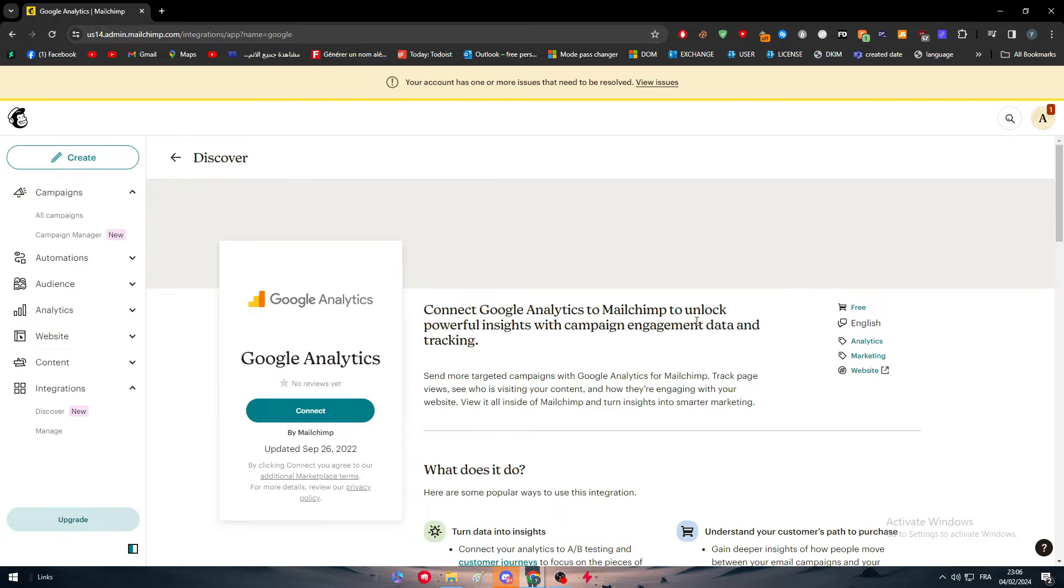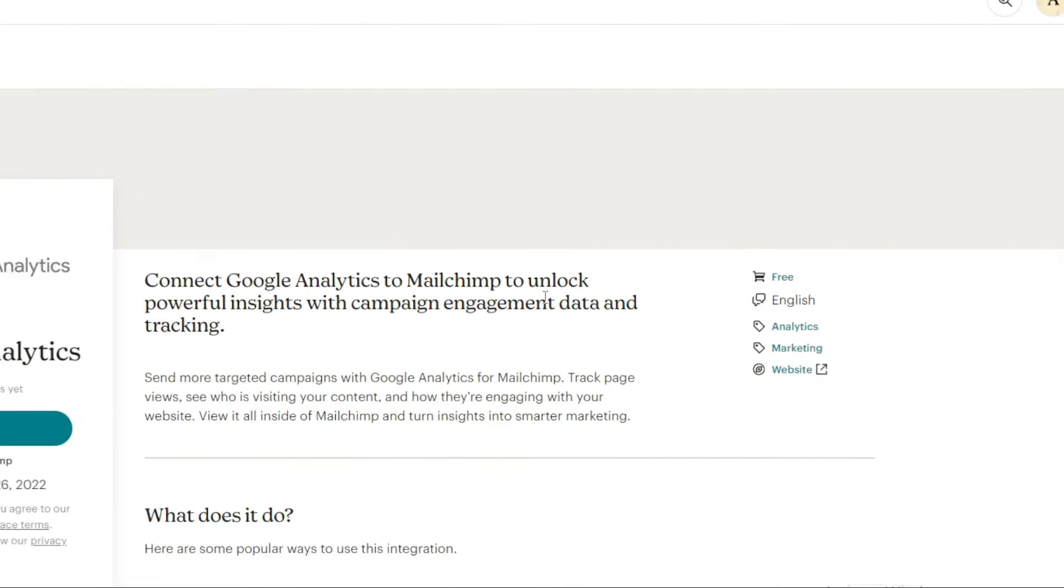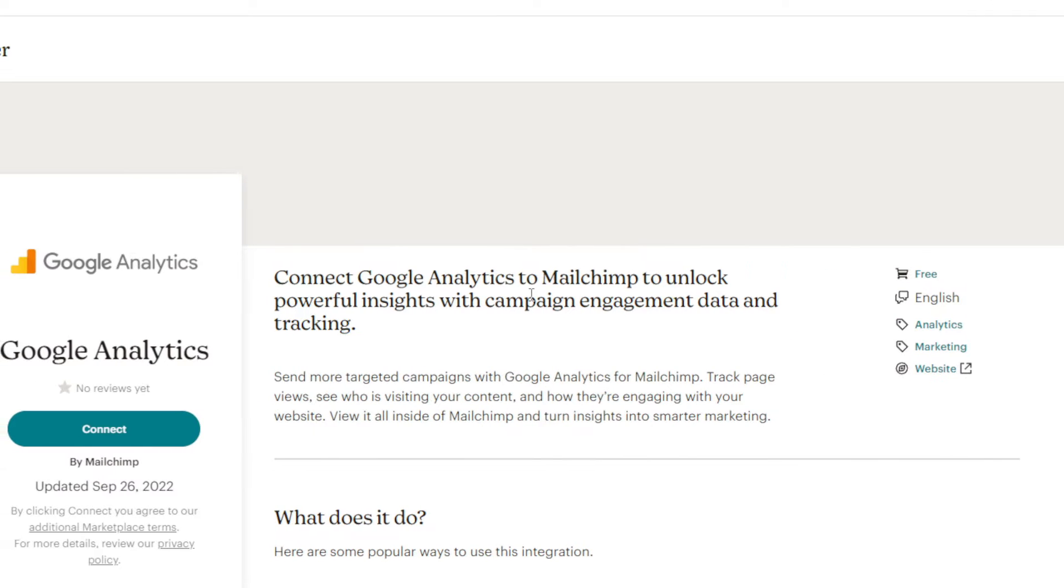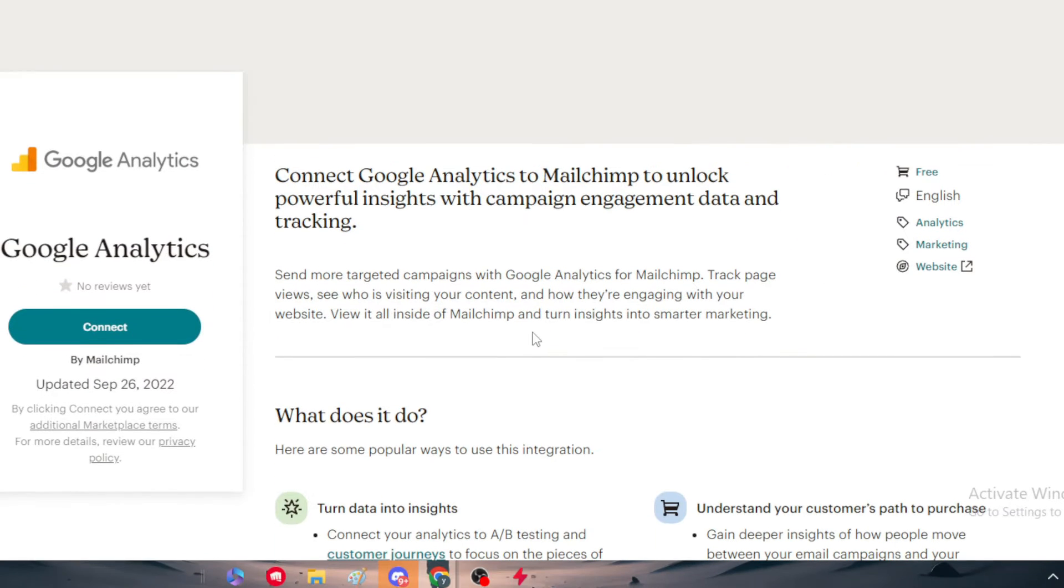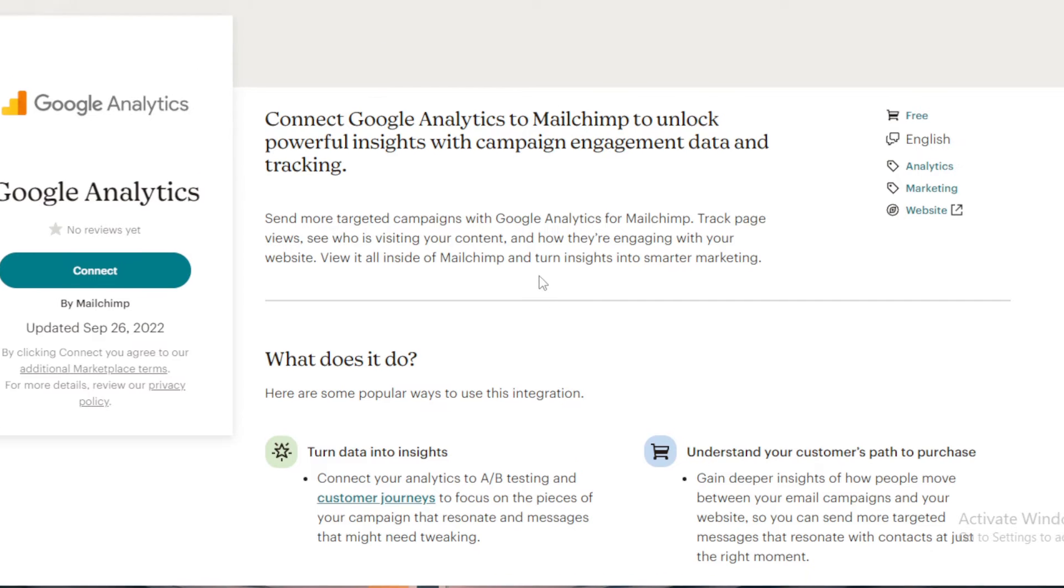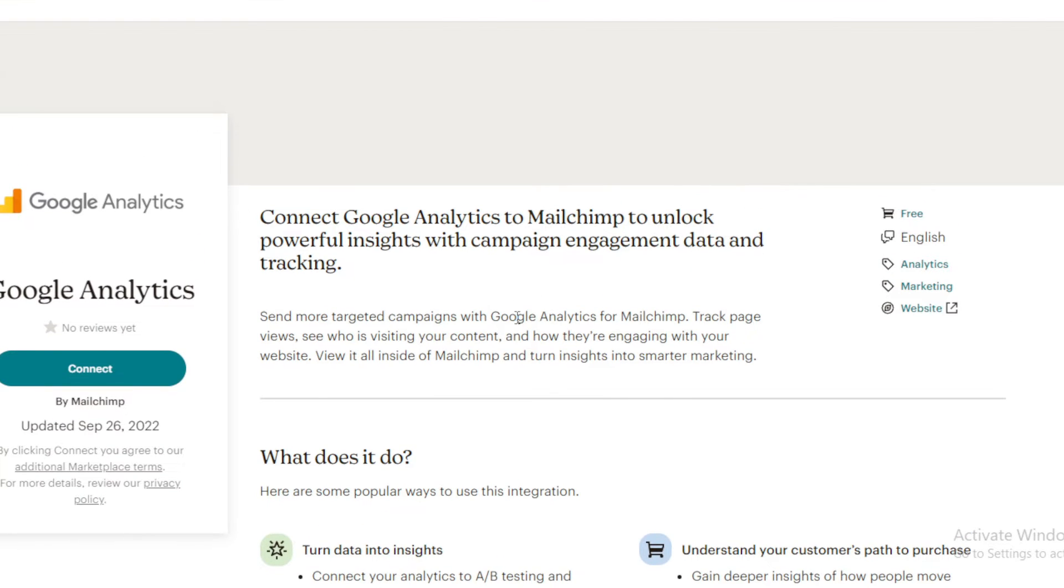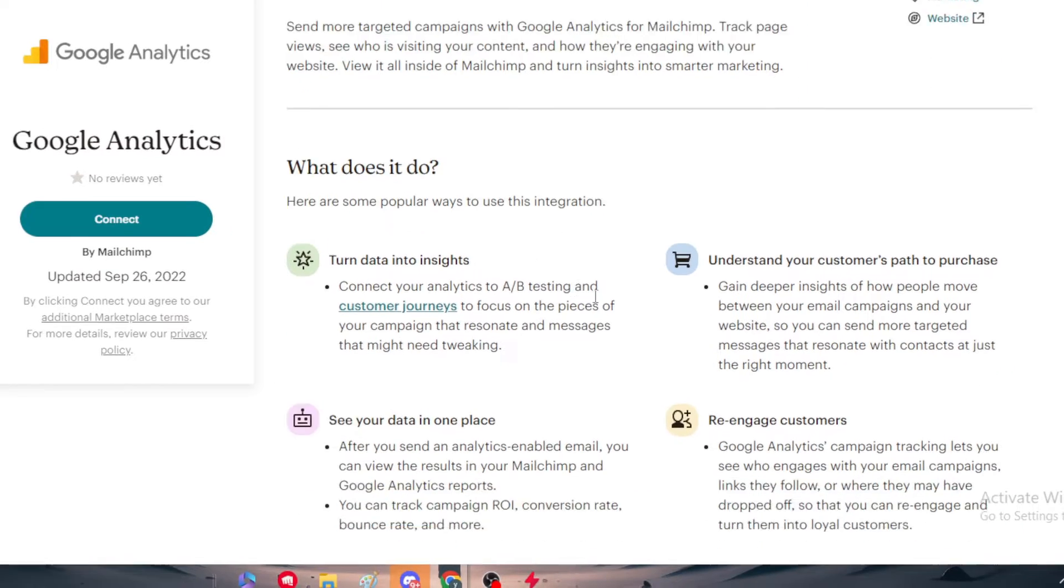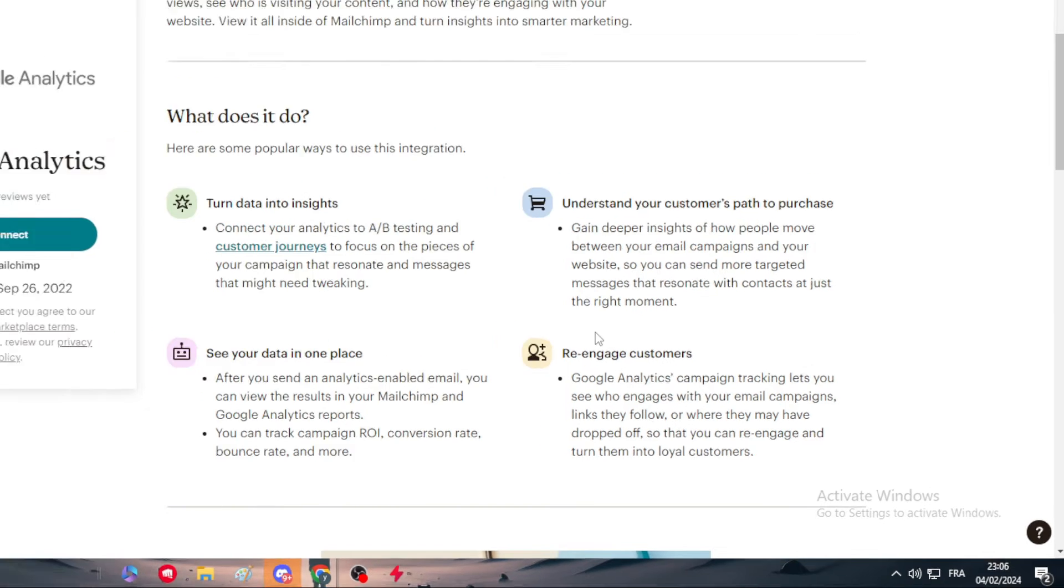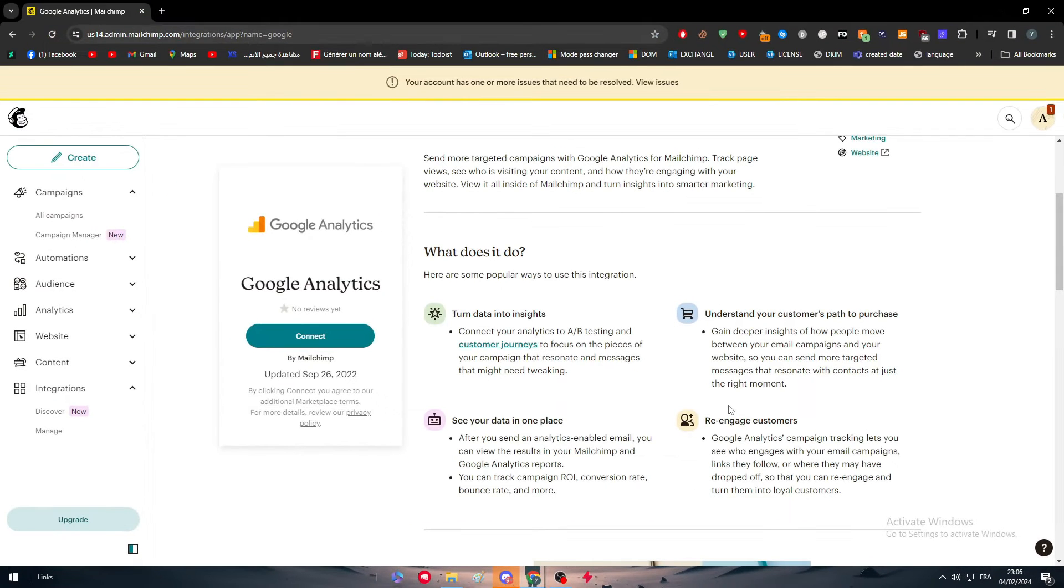Connects Google Analytics to Mailchimp to unlock powerful insights with campaigns engagement and data tracking. Send more targeted campaigns with Google Analytics for Mailchimp and track page views, see who is visiting your content and how they are engaging with your website. View it all inside of Mailchimp and turn insights into smarter marketing. Basically, these are the key features. So what does it do exactly?